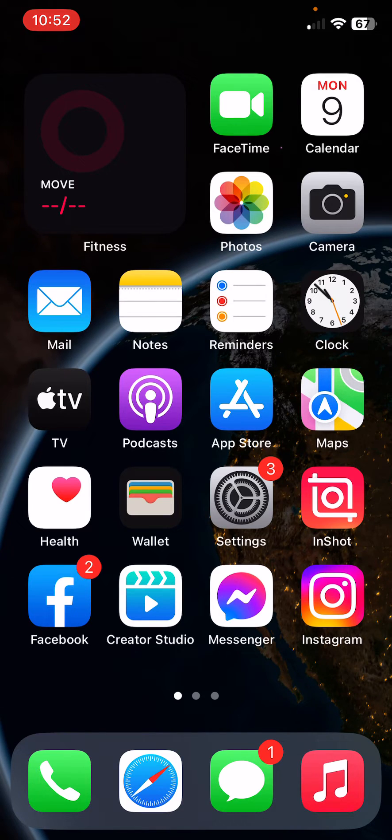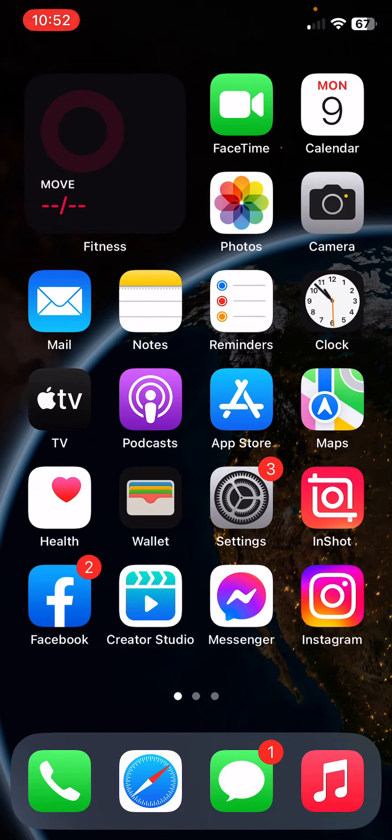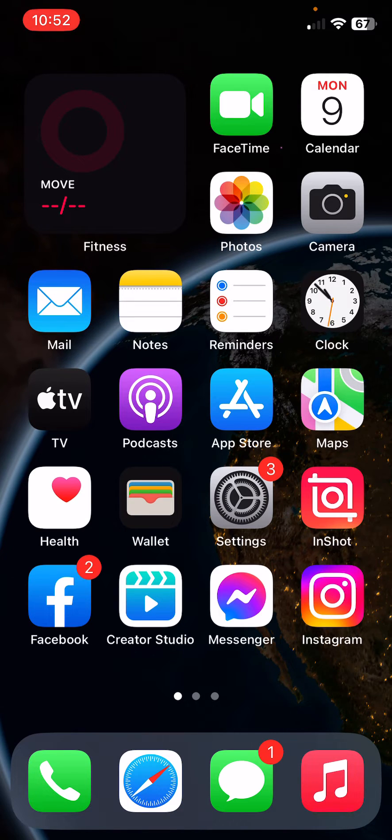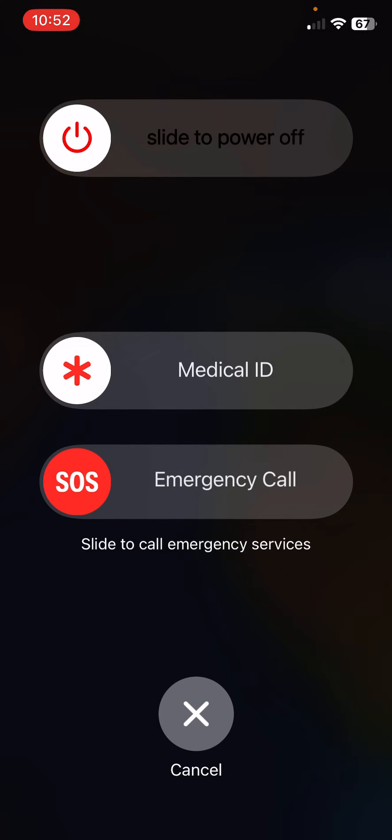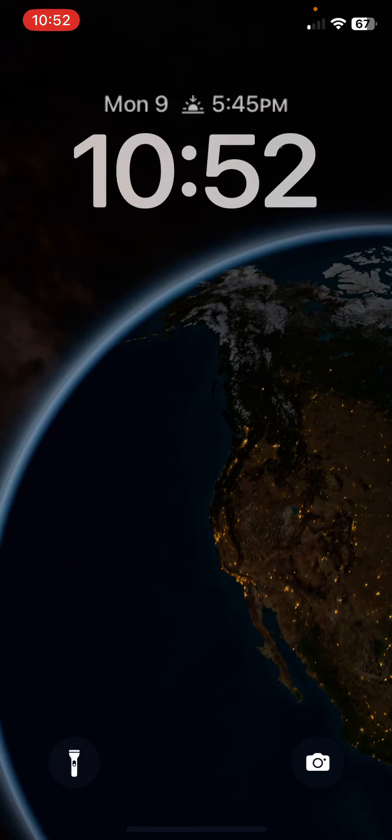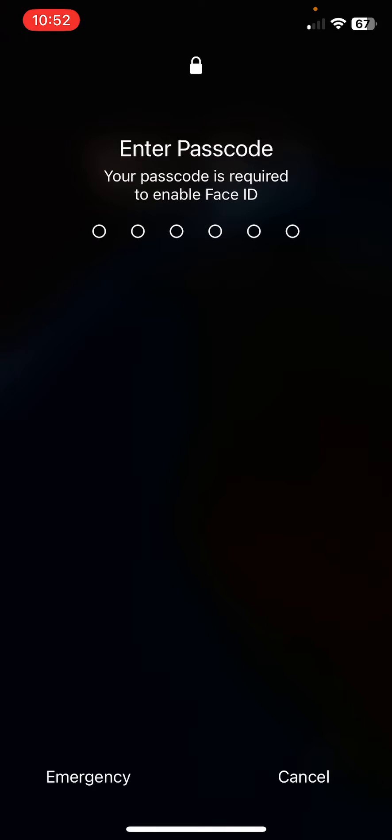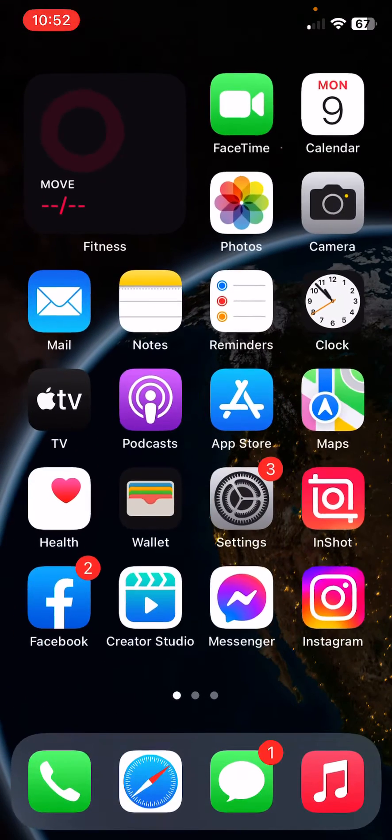The next solution is to restart your iPhone. To restart, tap on the power button and volume up at the same time, then drag the slider to the right. After restarting your iPhone, open your lock screen.